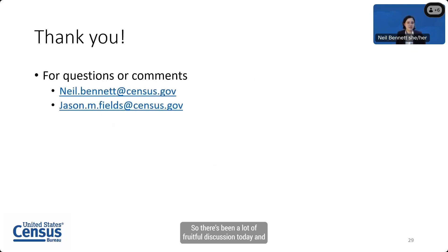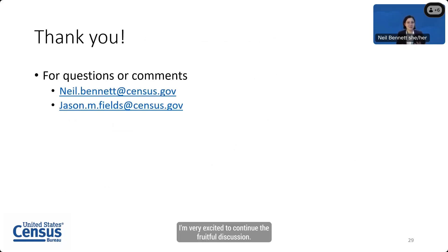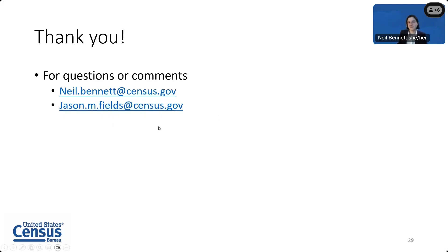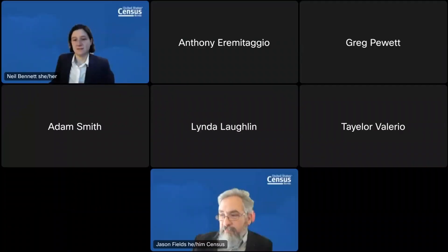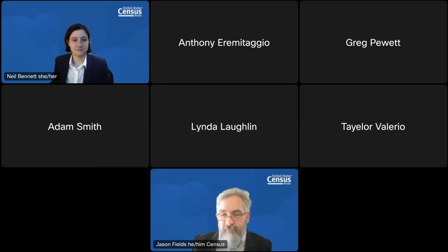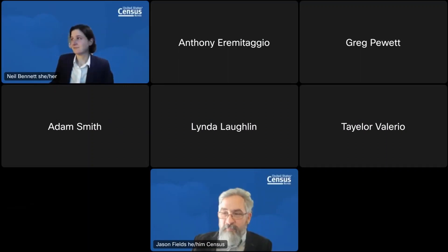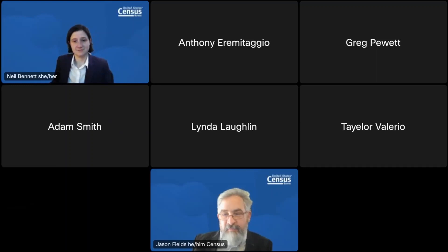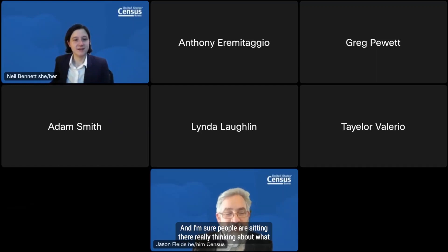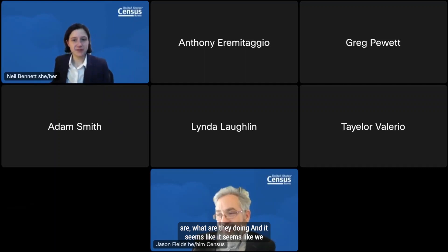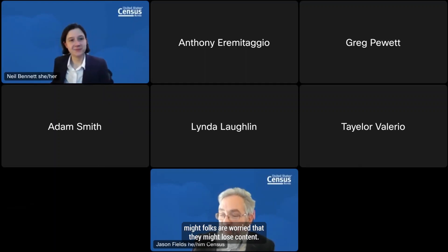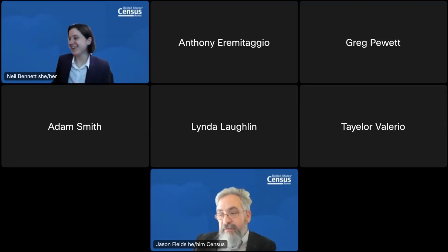There's been a lot of fruitful discussion today. Thank you so much for your time — I'm excited to continue the discussion and will open the floor up to questions. It seems like folks might be worried they'll lose content.